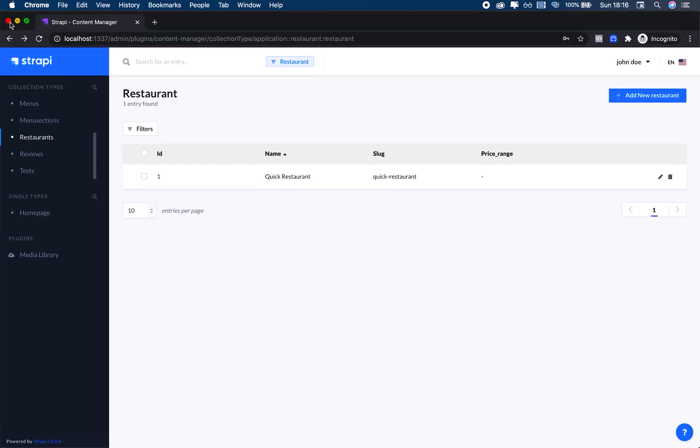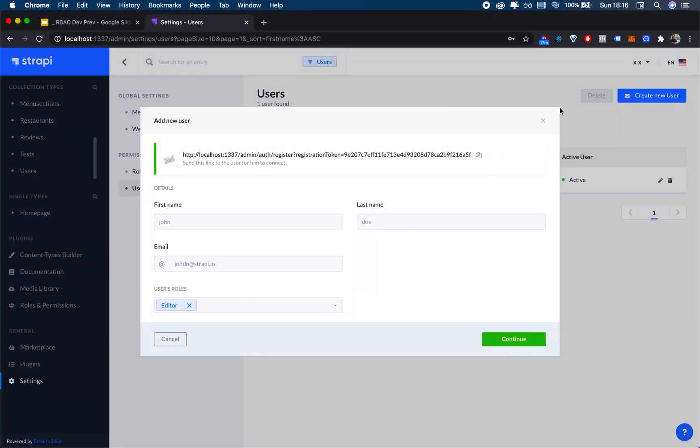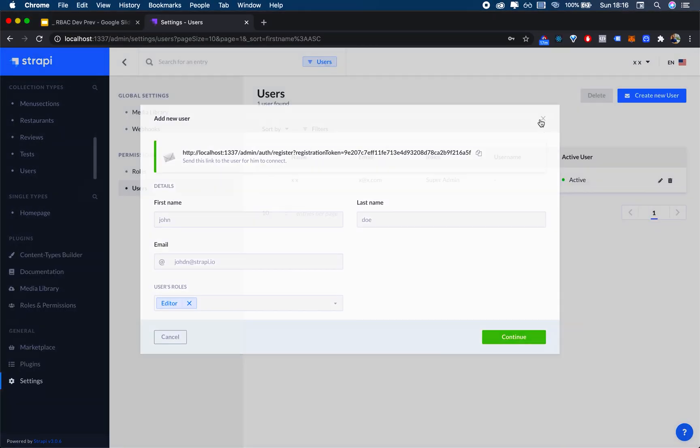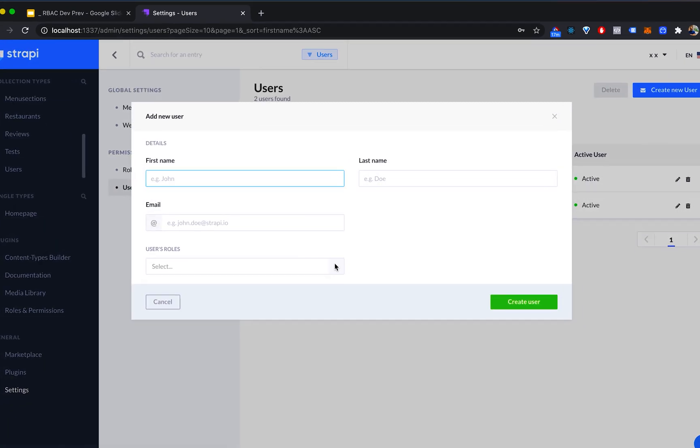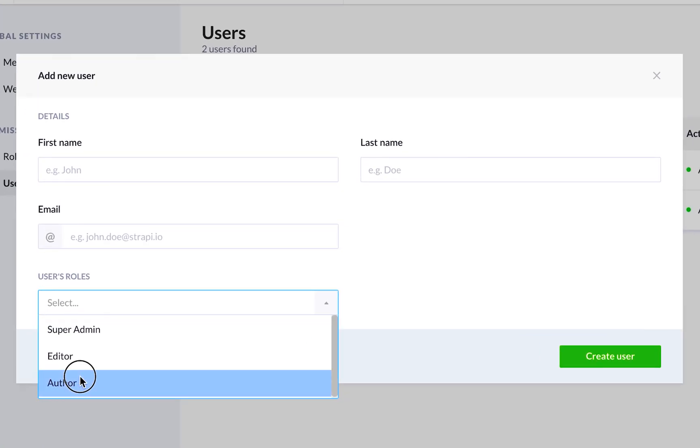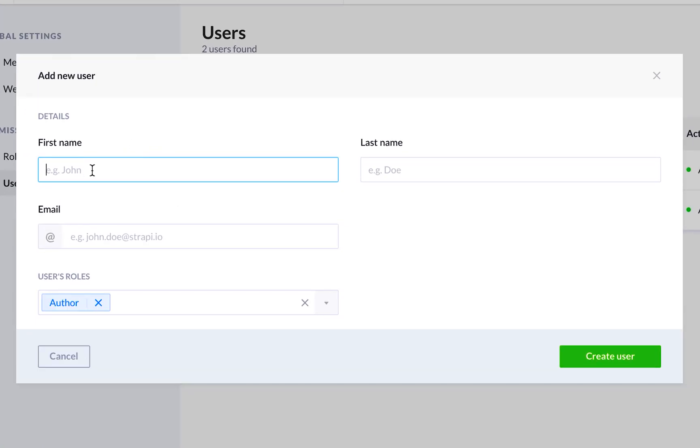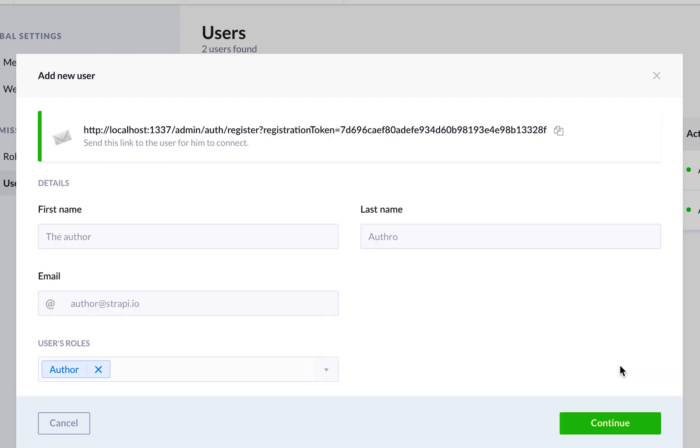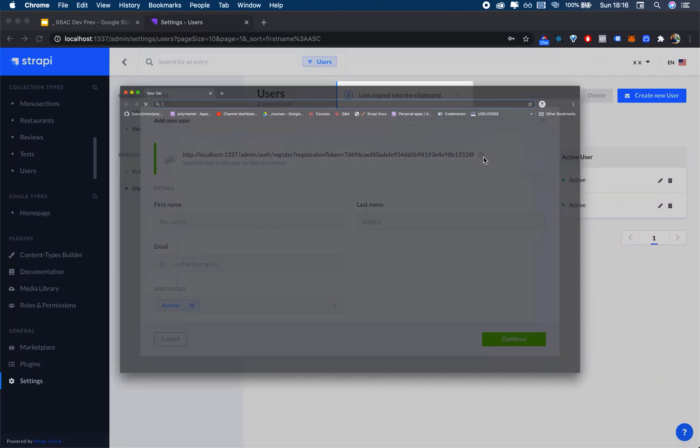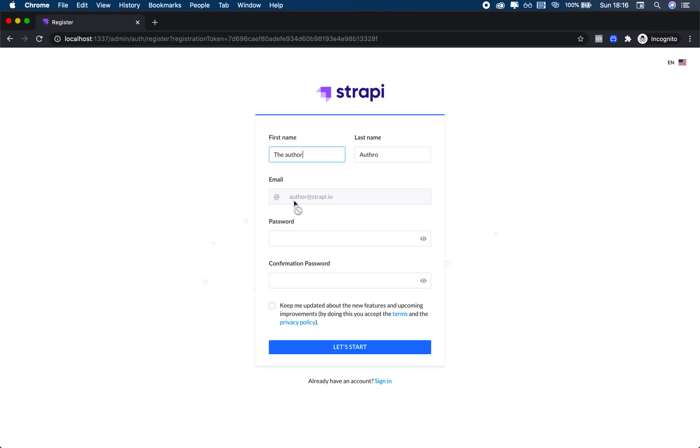I've created a restaurant, so what I'm going to do is close my incognito window and create a new user that instead is going to be an Author. I'll call it the Author, and I'll just put author@strapi.io.